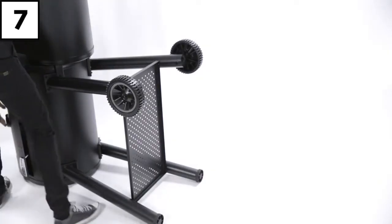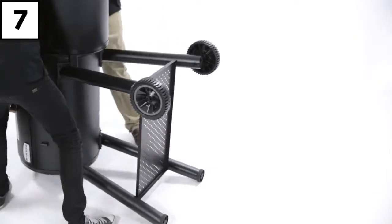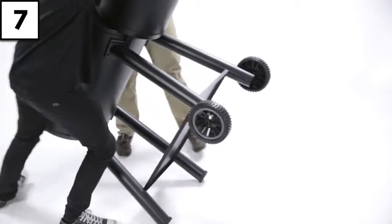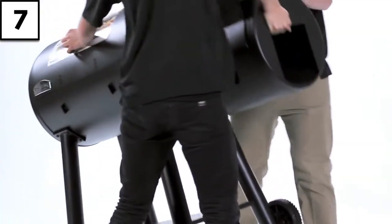Step 7: Once the firebox is secured to the cook box, stand your smoker on its wheels.